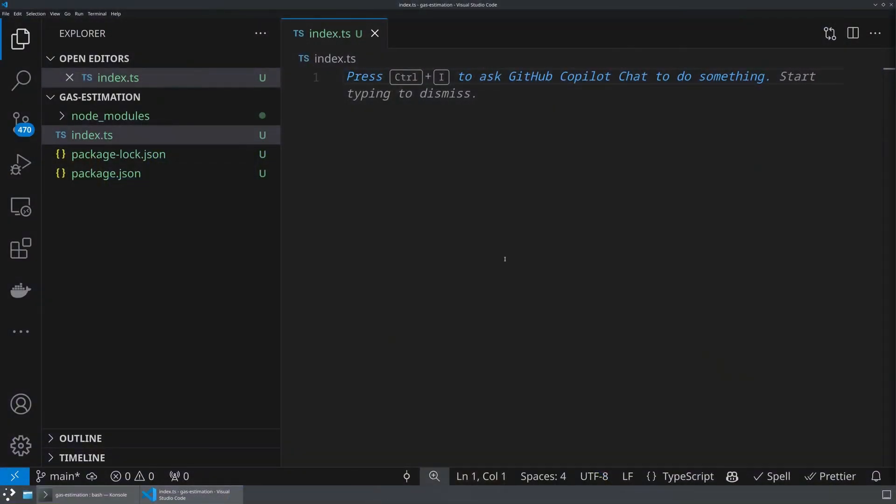To kick us off here, I've created a brand new project and folder. I've initialized npm, and then I've created an index.ts file in order for us to start writing some code.